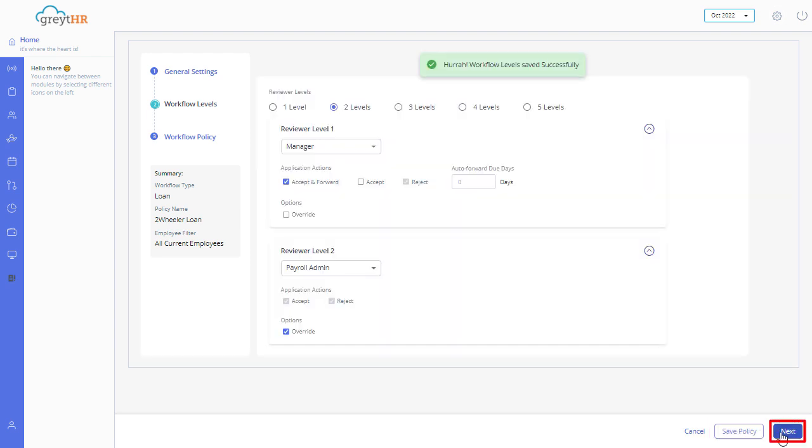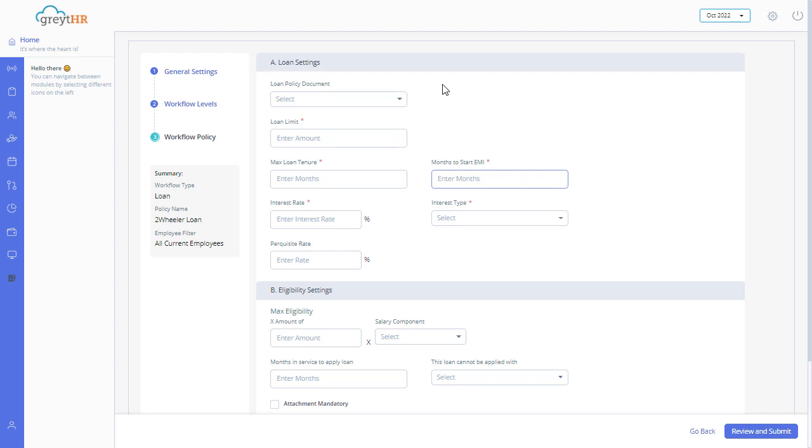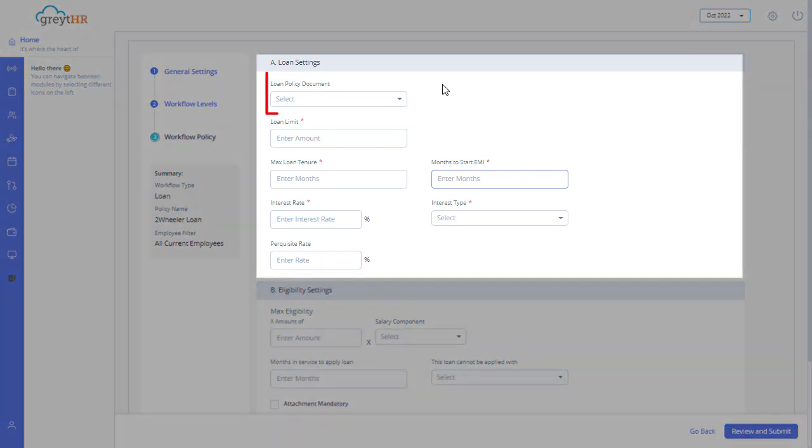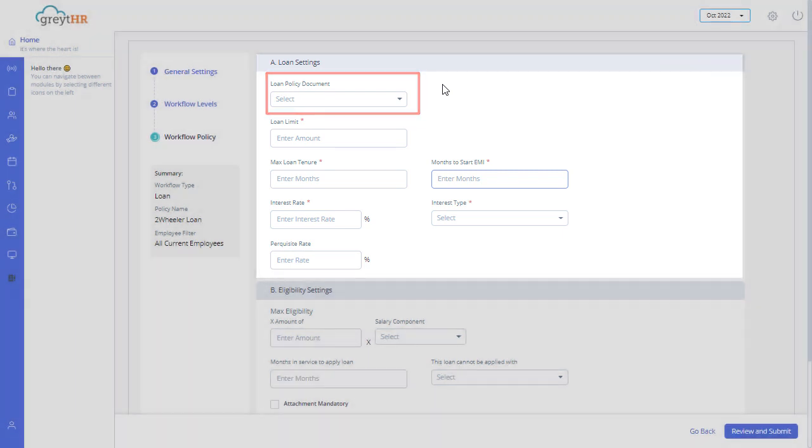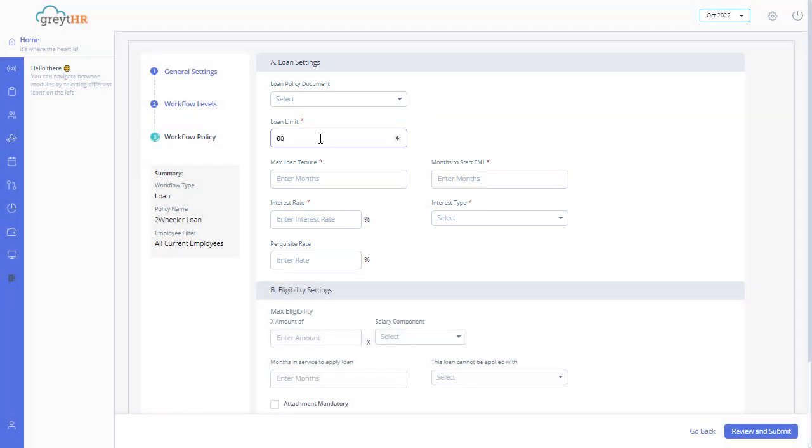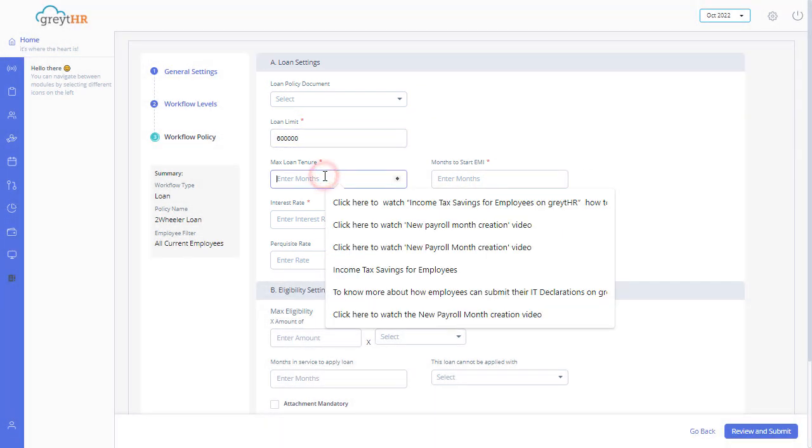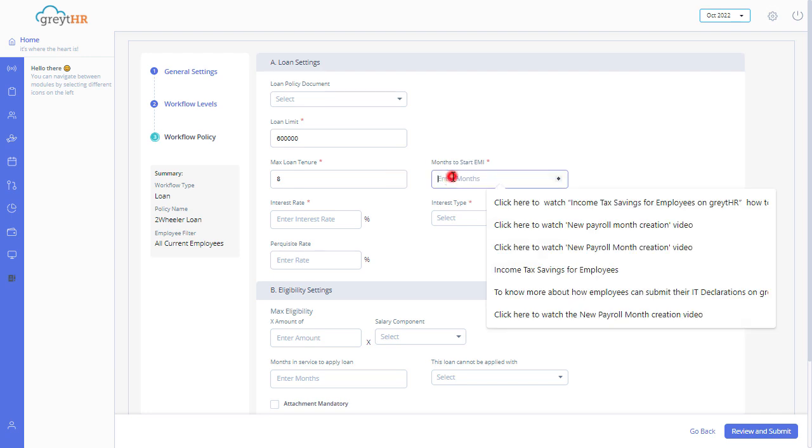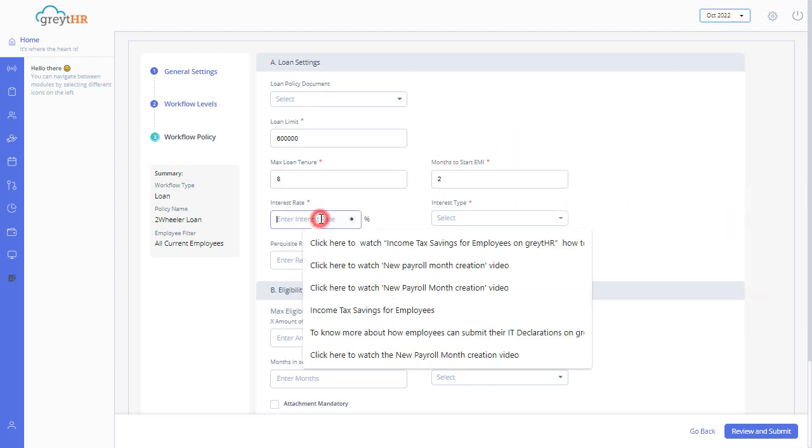Click Next to move to the Workflow Policy settings. Under Loan Settings section, you can select a loan policy document if it is configured in the system. Enter the details such as loan limit, max loan tenure, months to start AMI, and interest rate.